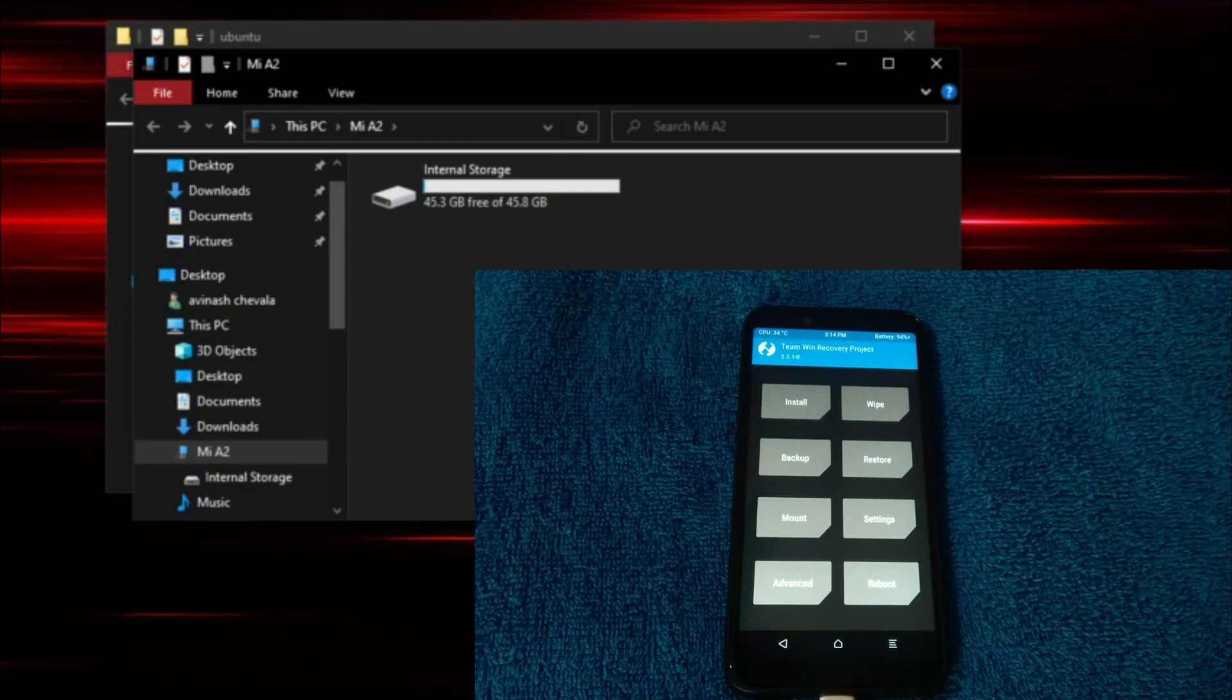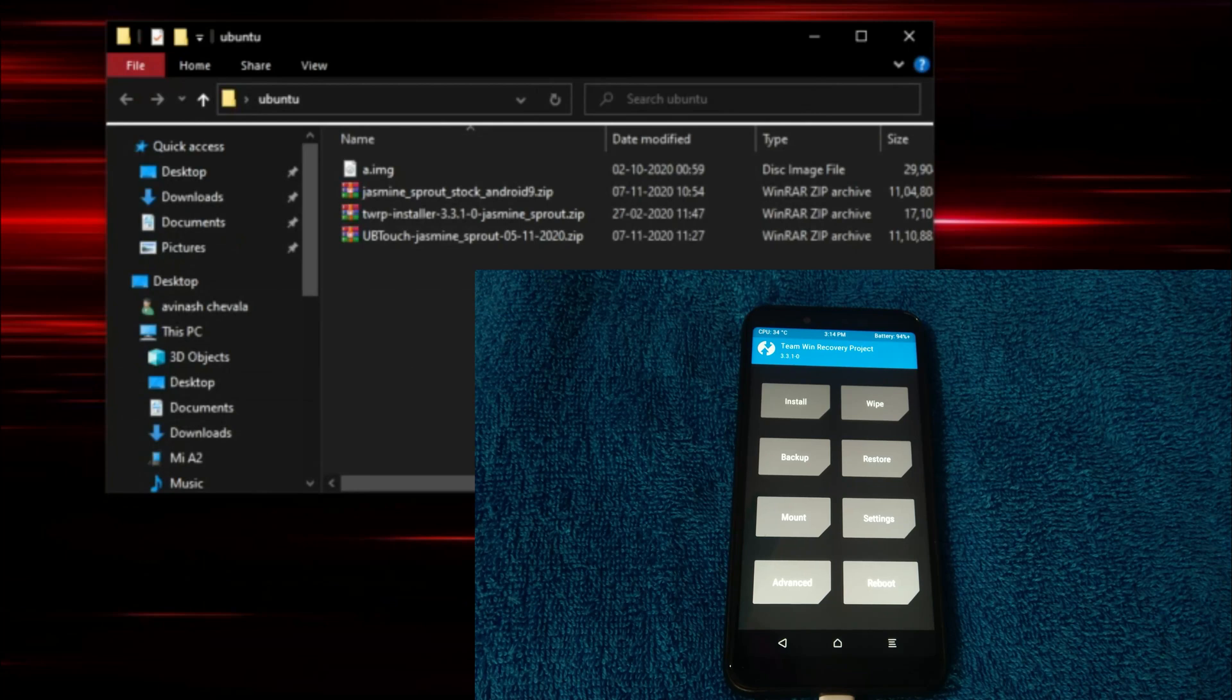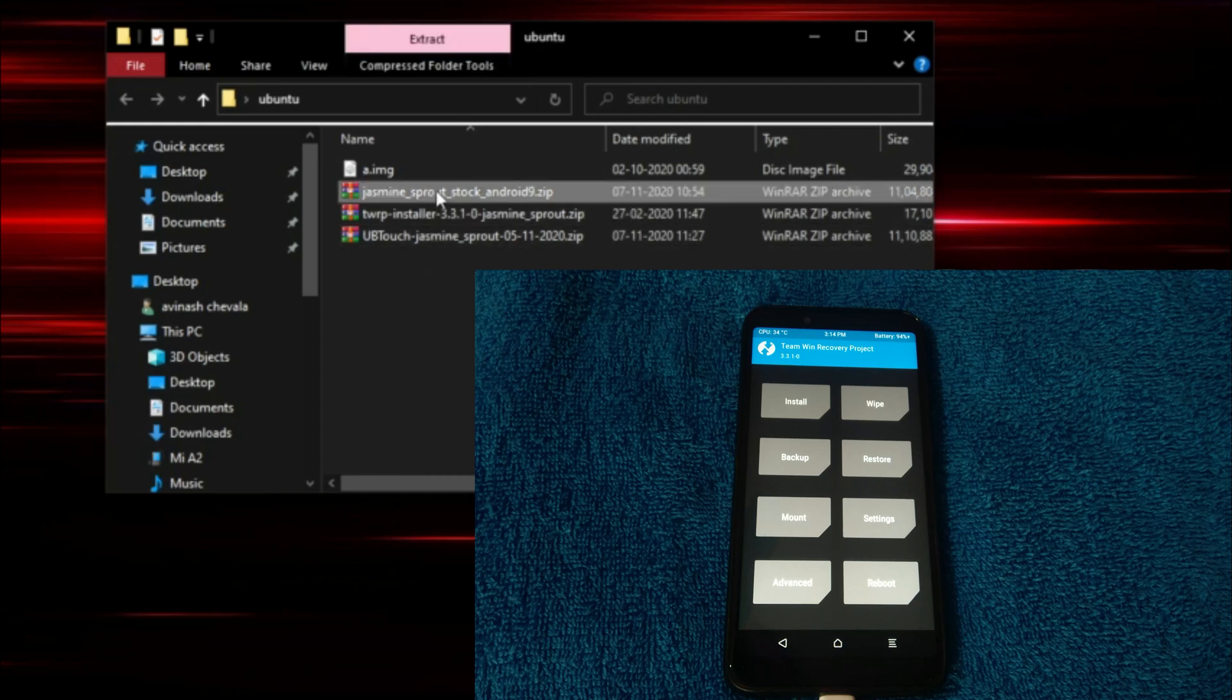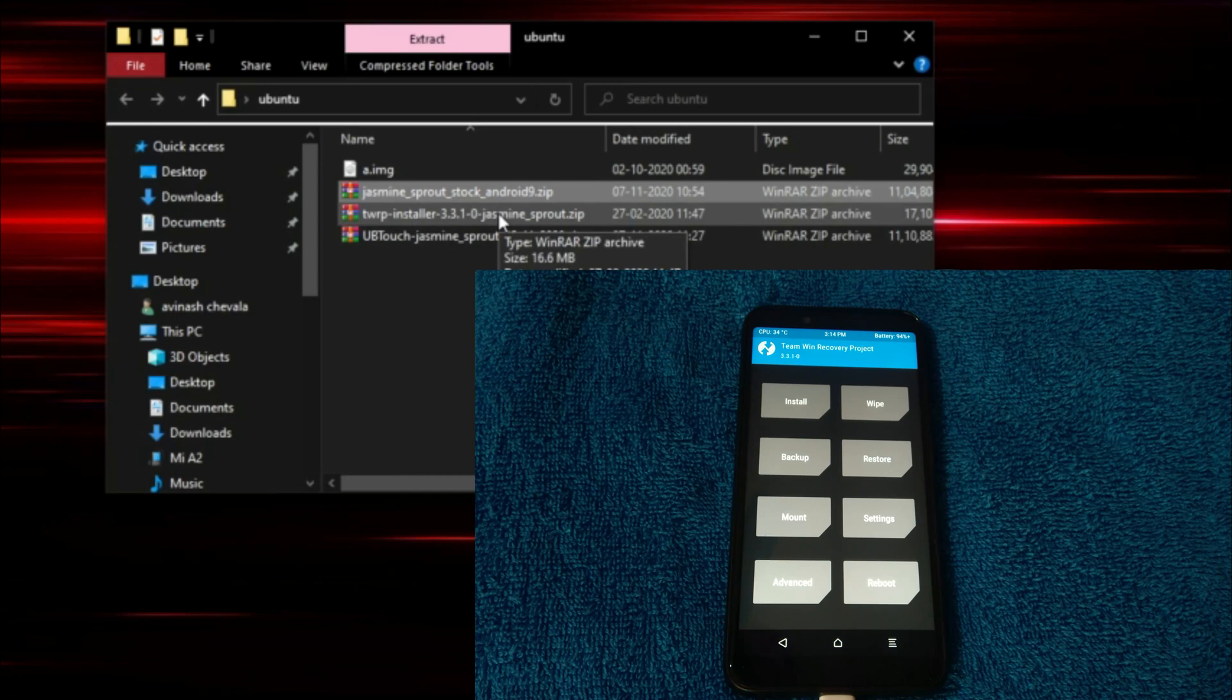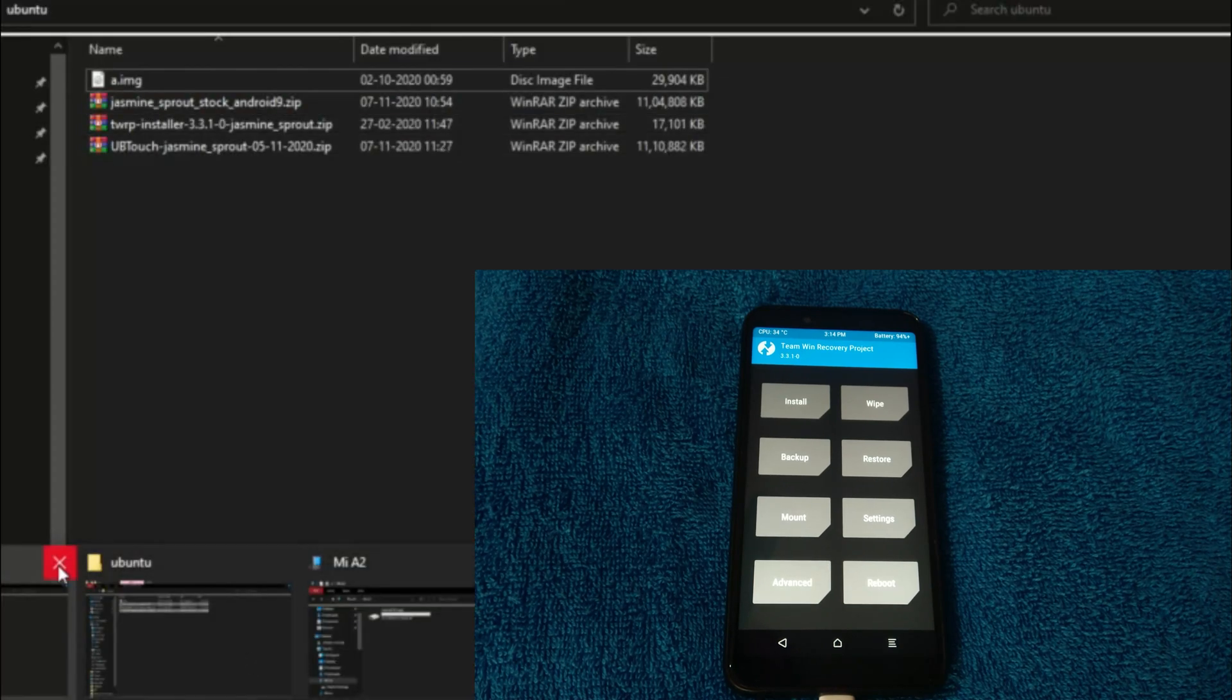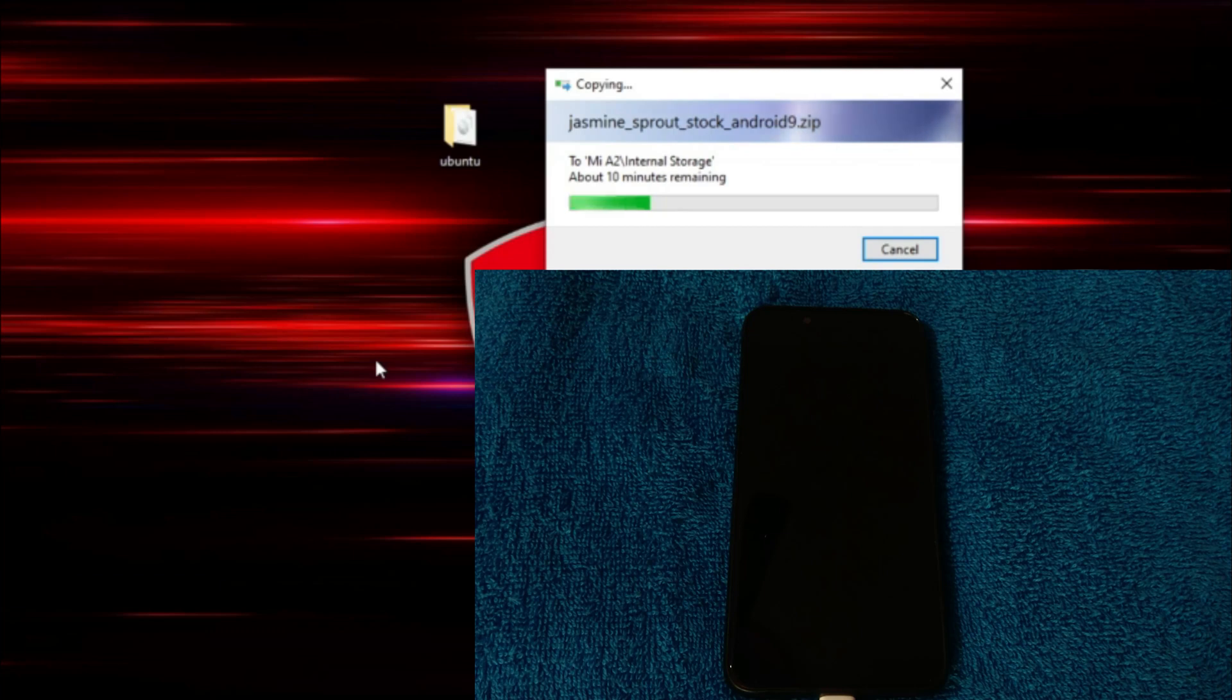Now, load all those files I am showing you here. There are only two files that are important. That is Jasmine Sprout stock Android 9 zip and Ubuntu Jasmine Sprout 05-11-2020 zip. These are the two files that you should load onto the device. There is no need to worry, it is going to take a while. I will be back again after the copying gets finished.